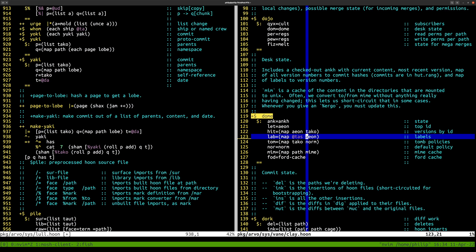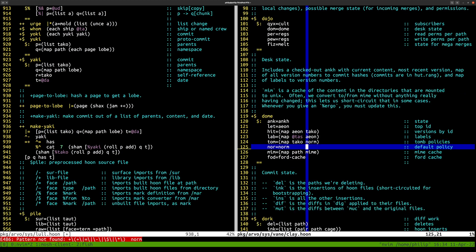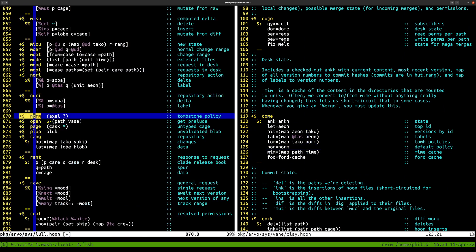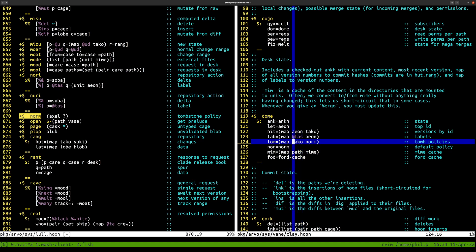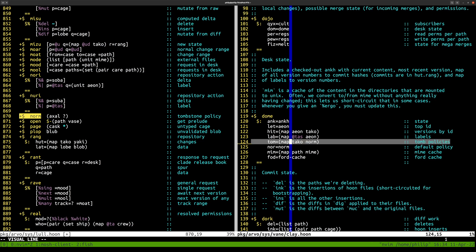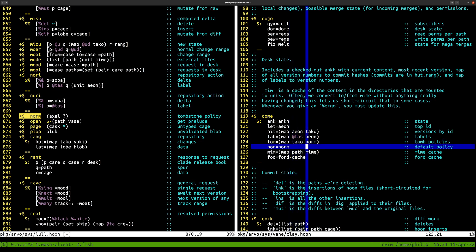Labels unfortunately don't exist across the network in a useful way — they exist in the sense that if you make a request for someone else's desk they'll interpret it according to their labels, but if you sync a desk down you won't get their labels. You really should get the labels, but oh well. Here are the tombstone policies — it's a trie of lubians. Basically saying: we're holding on to various folders. You can set the norm for a particular commit, and there's a default norm.